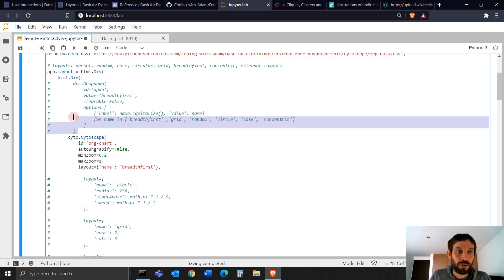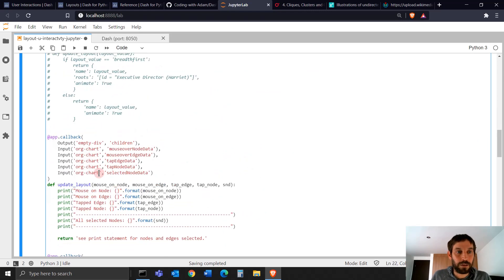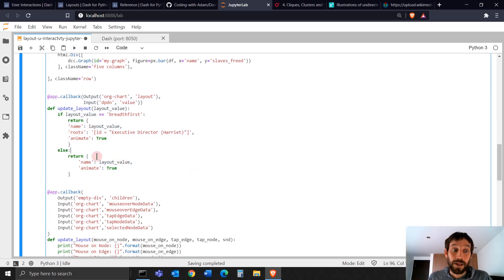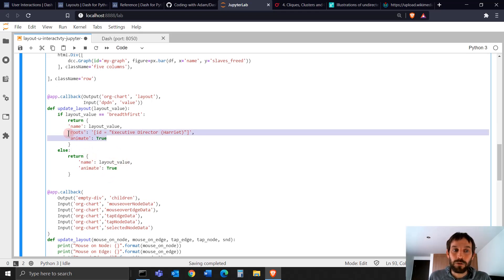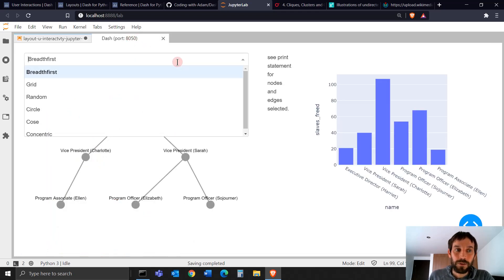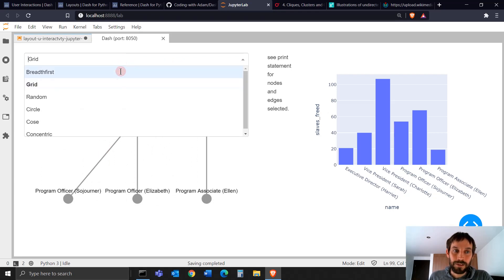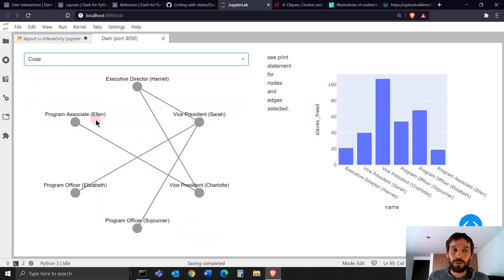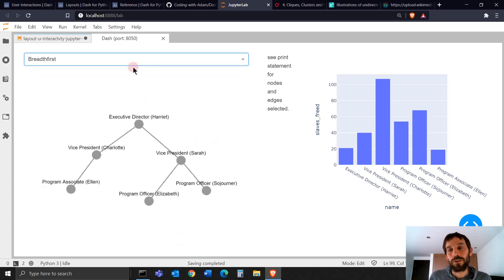Let's move back to breadth-first and activate the dropdown so we can change the different layouts. There's also an animate-true parameter inside the callback that allows you to animate when you're using dropdowns. You see how if I go to grid, the layout doesn't change all at once — it slowly changes from one layout to another via animation, which is really cool.